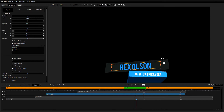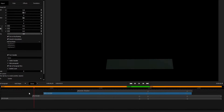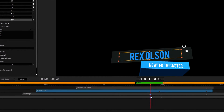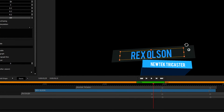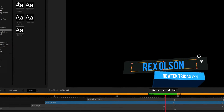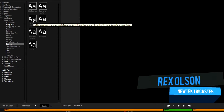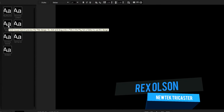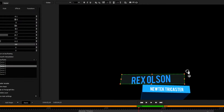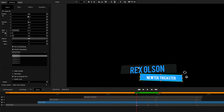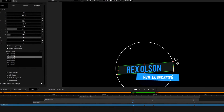The Title Designer offers an extensive suite of tools to give you complete control over your titles, including a built-in timeline, a library of animated transitions, text controls, and much more.